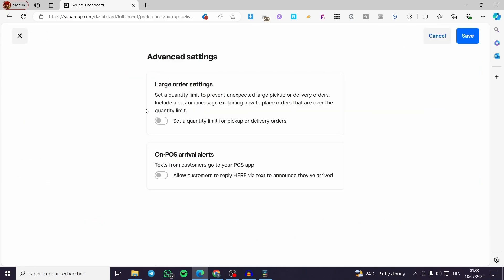Click on Advanced Settings, where you can set large order settings or POS arrival alerts. When you finish those, click on Save.